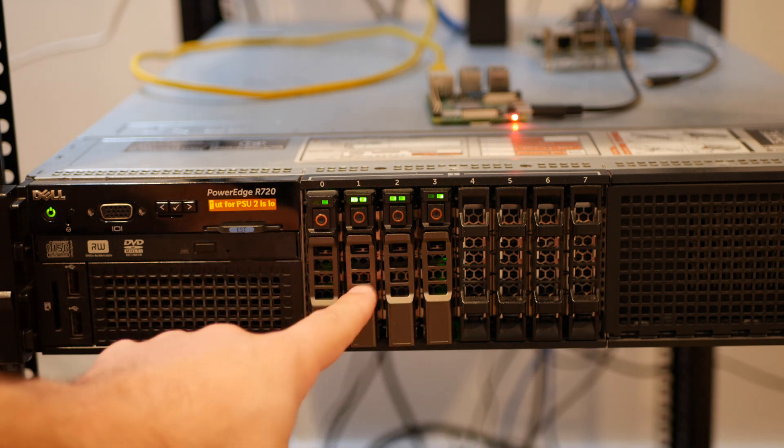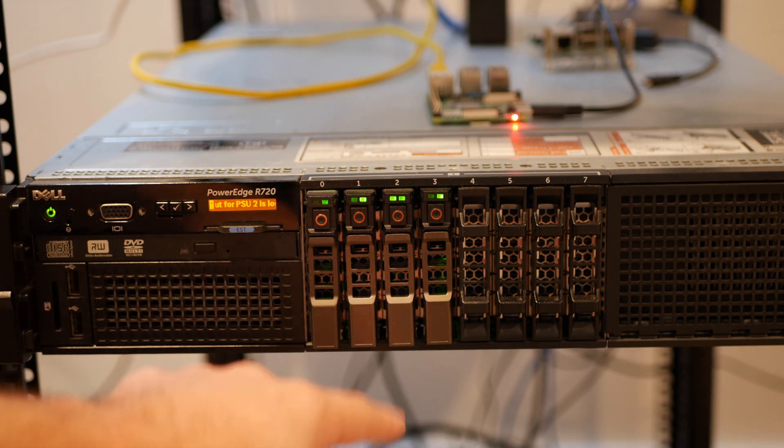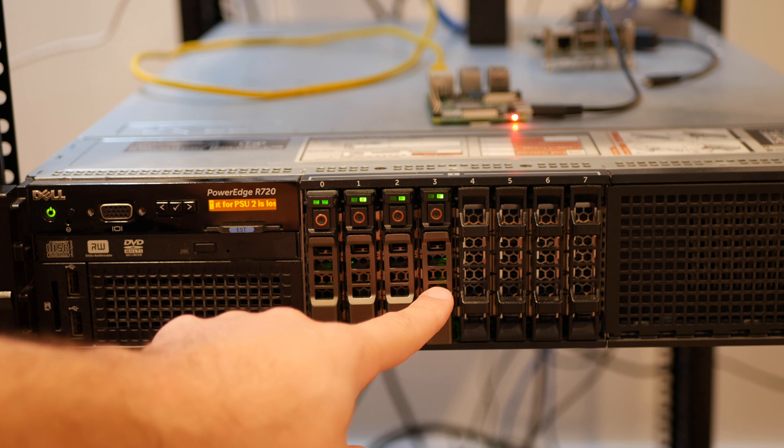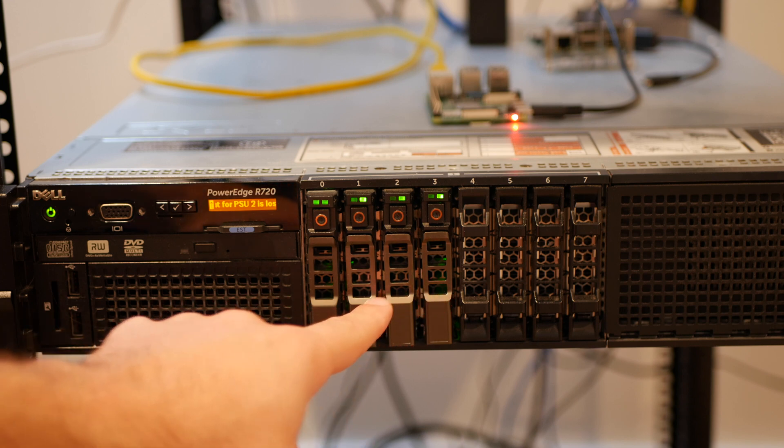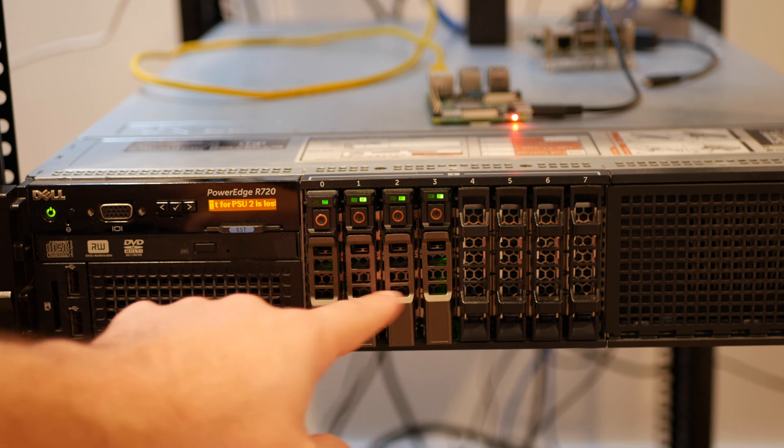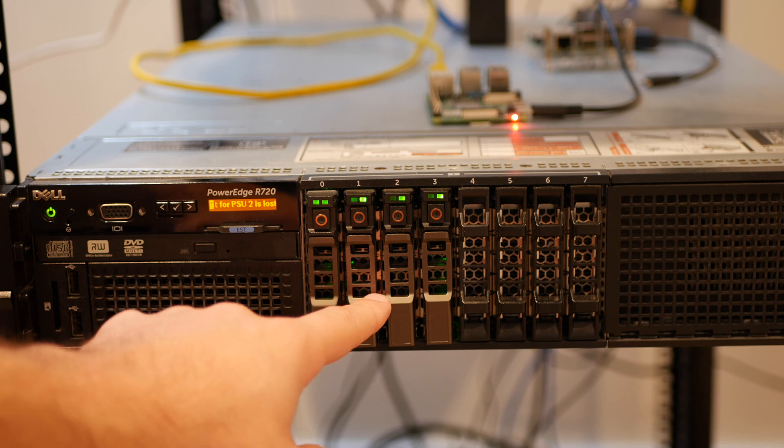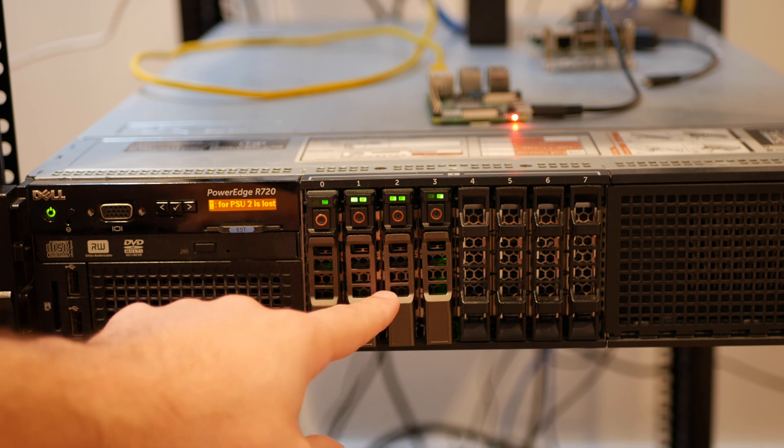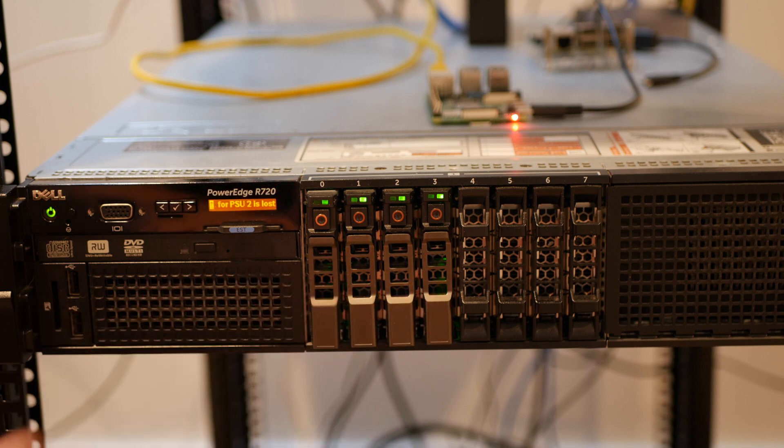This will be 5 terabyte, this will be 5 terabyte, and this will be 5 terabyte, and they will all be part of my TrueNAS pool. Let's go ahead and turn the server off and swap those drives out.